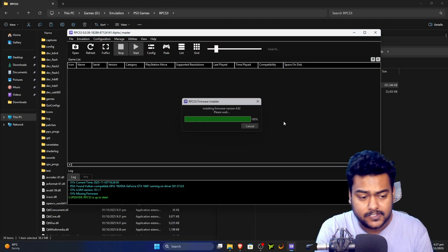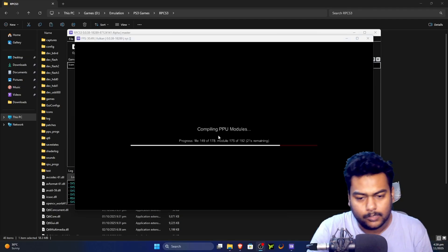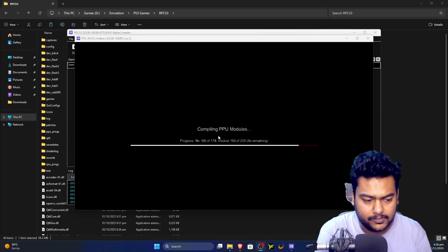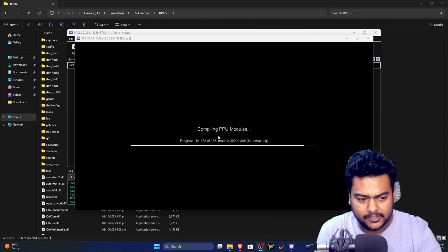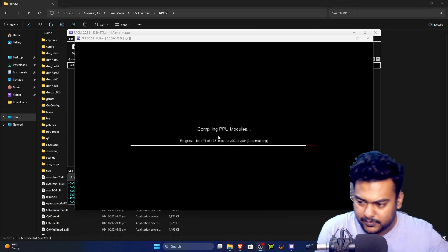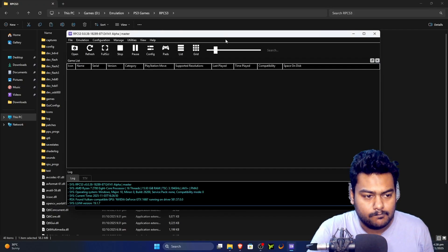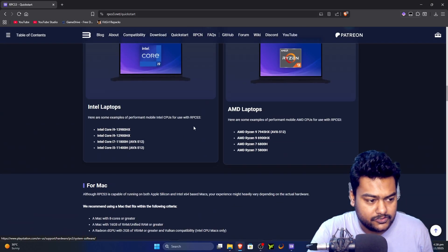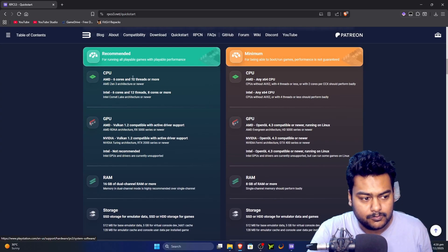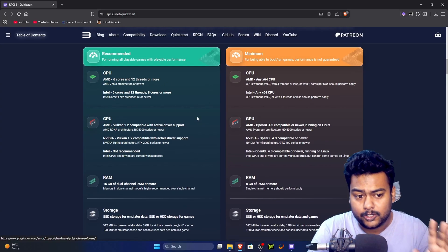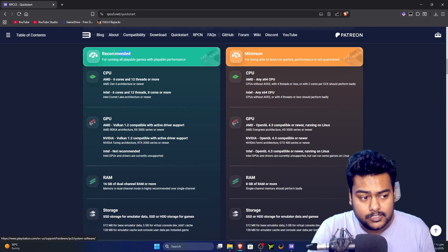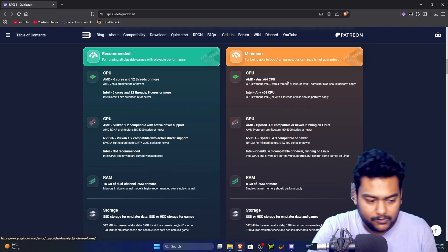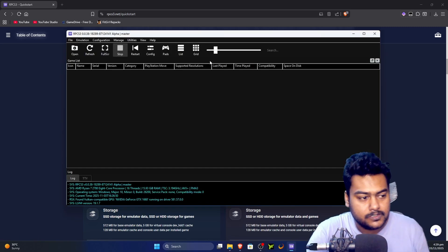Let it install — it will also compile some shaders, so bear with it. This takes a lot of CPU power, so your PC may feel sluggish while it happens with CPU usage spiking to 100%. I'd highly recommend checking the minimum requirements on the RPCS3 page. You should ideally be in the recommended category — minimum specs will work but performance will be worse.